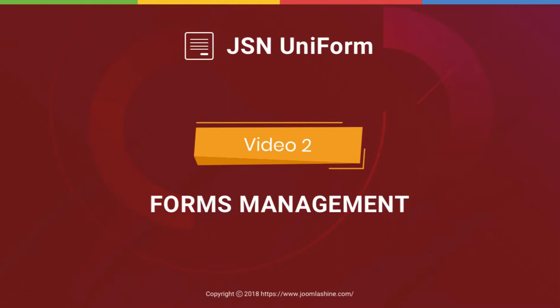In this video, we'll give a quick overview of the Forms Manager, one of the key features of JSN Uniform.